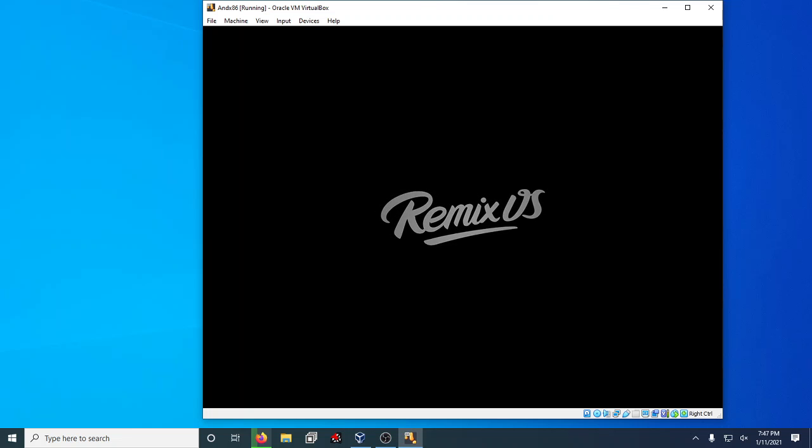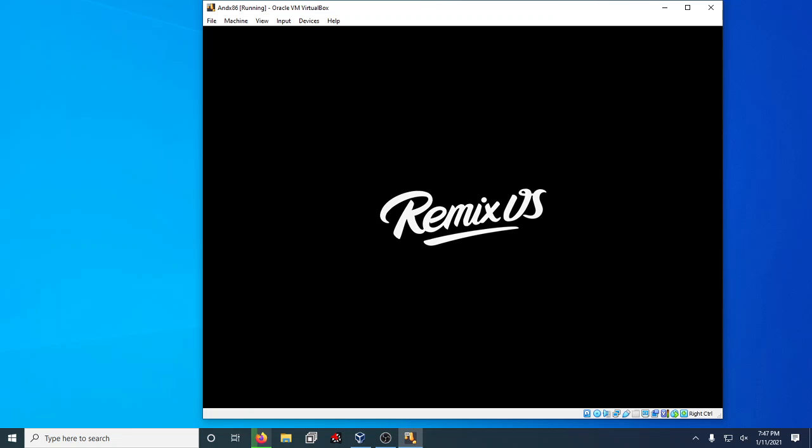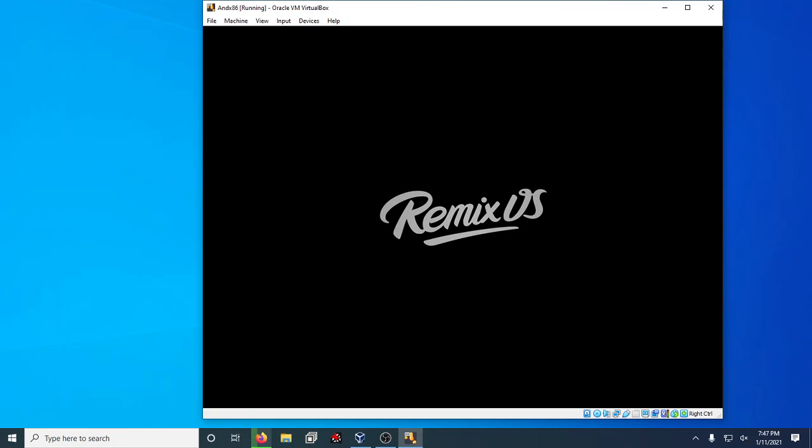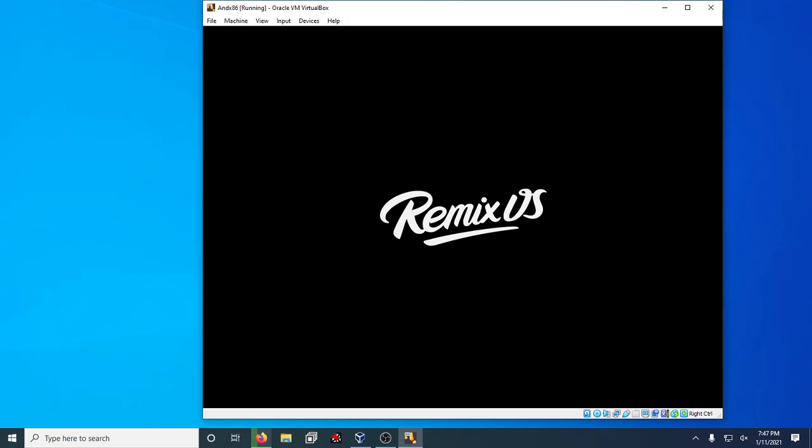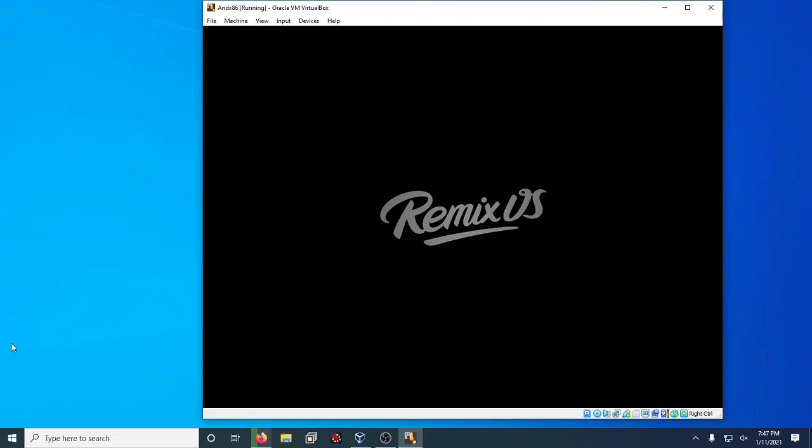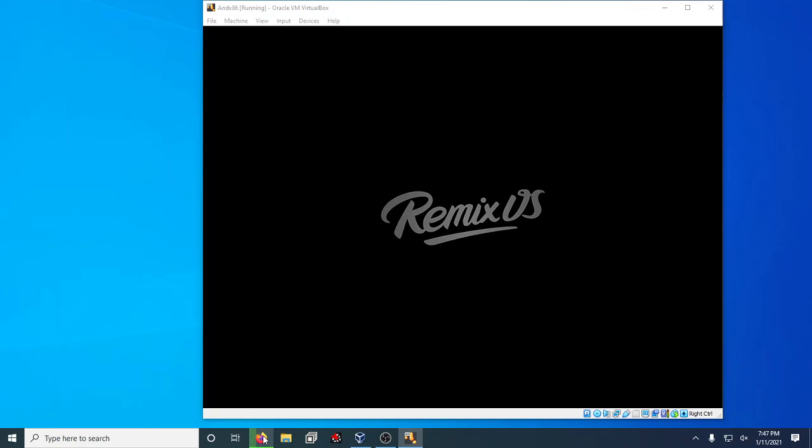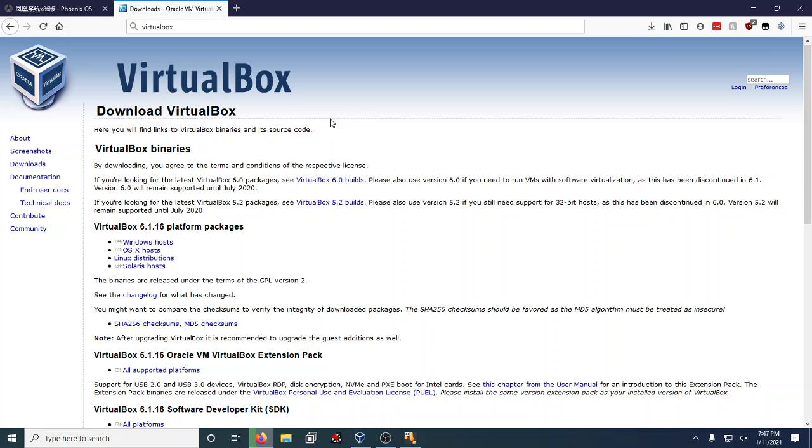Just simply download something like Remix OS, Phoenix OS, or Android x86 and run it in what's called VirtualBox. Today I'm going to show you how to run a live CD version of Remix OS in VirtualBox. It's really easy to do.